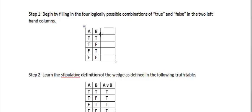there's four and only four ways they can be related. Both can be true, A can be true and B false, A can be false and B can be true, or both A and B can be false.